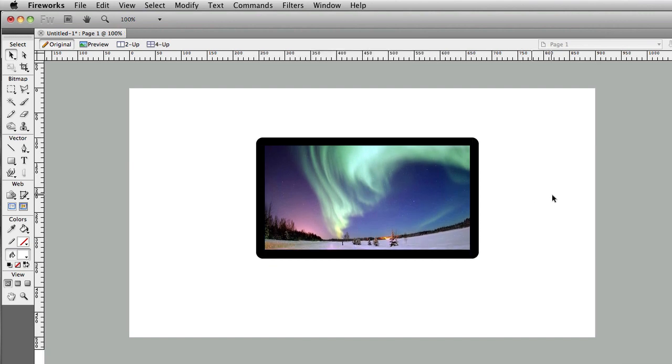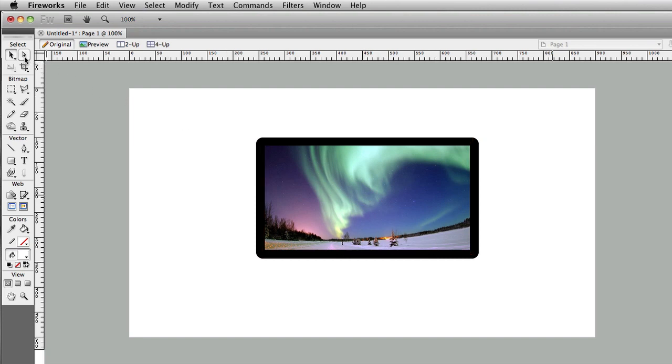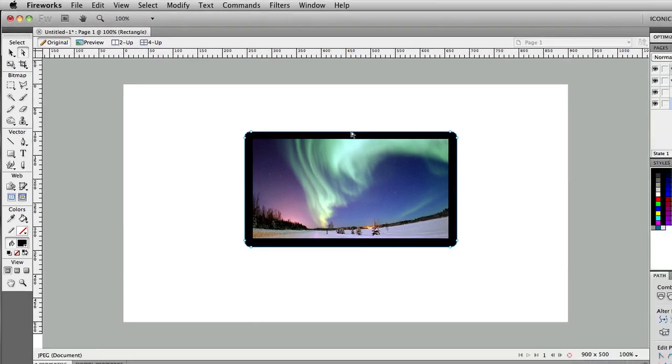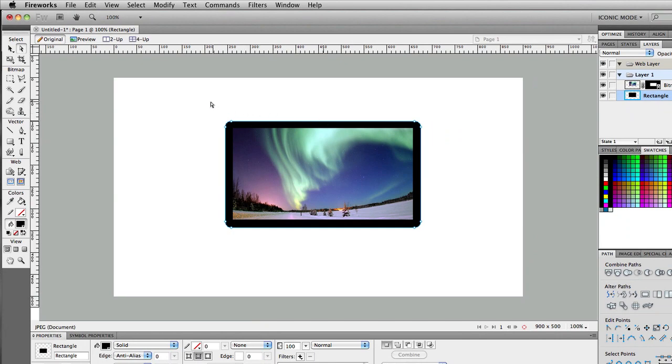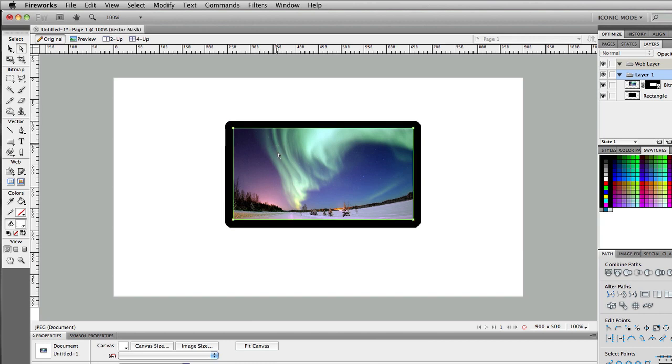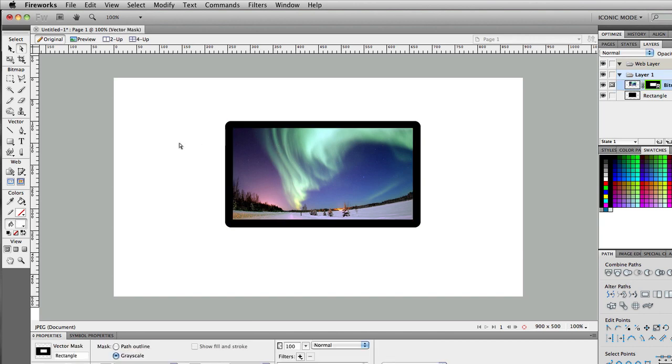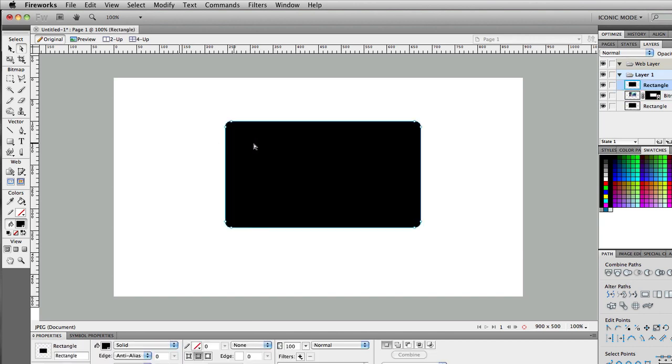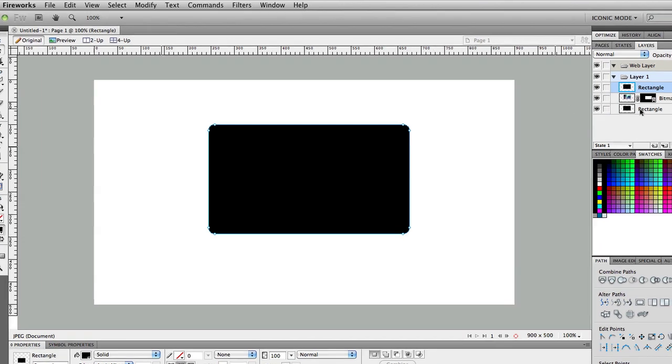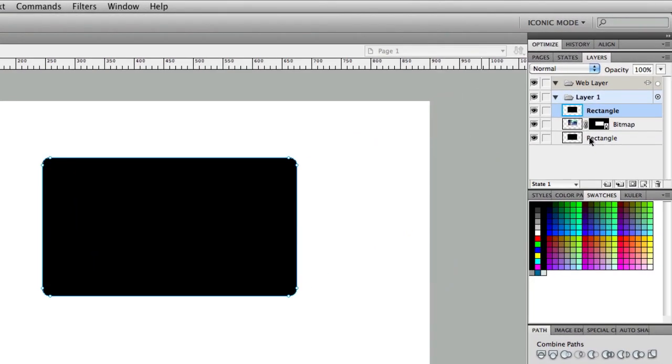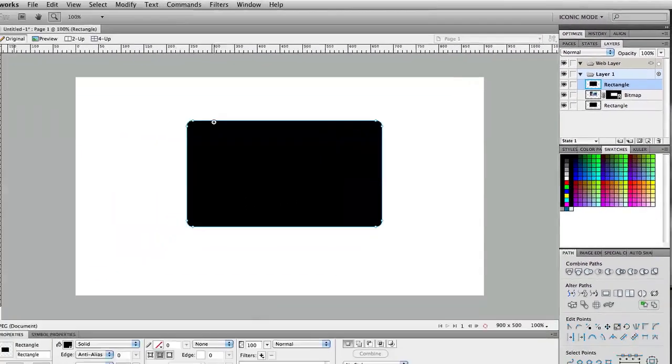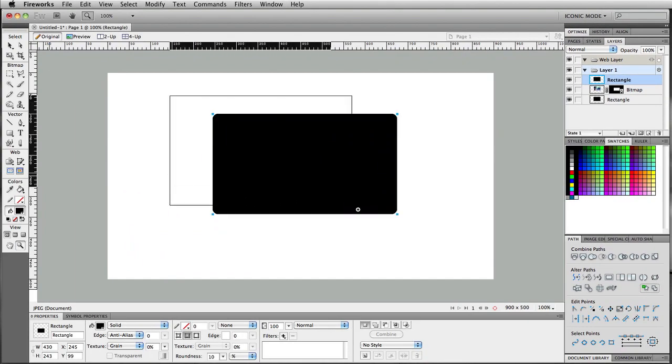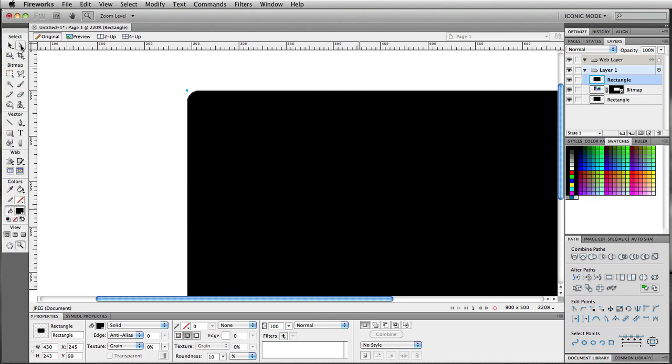Alright, now, what you want to do, you want to go ahead and grab the subselection tool here. Go ahead and click on your black box and do command C if you're on a Mac or control C to copy. And then click on this image here and you're going to paste your box so that if you see here, we copy the rectangle from below and we pasted it on top. Alright, now, what we're going to do, zoom in here, with your subselection tool, click on your box.